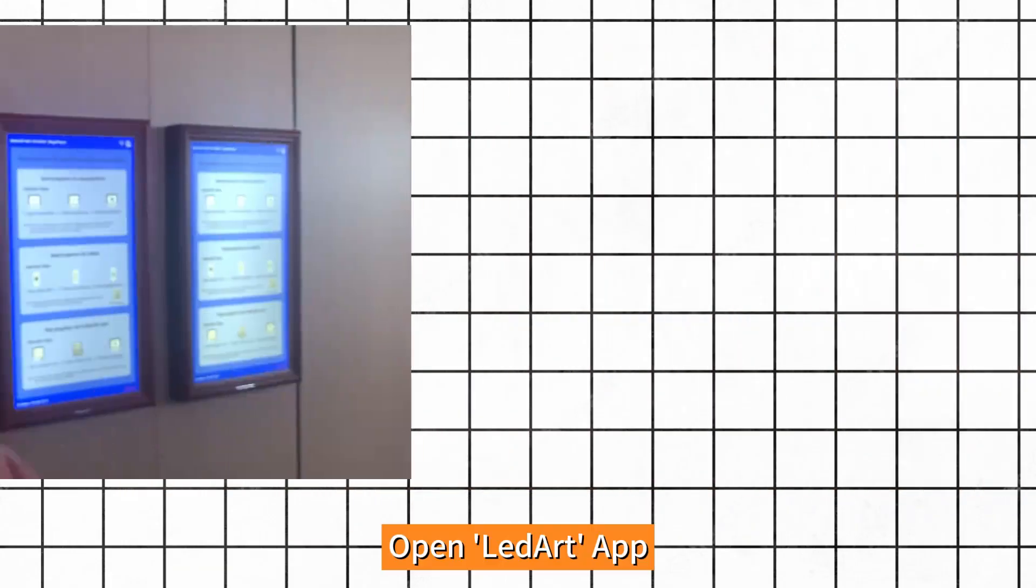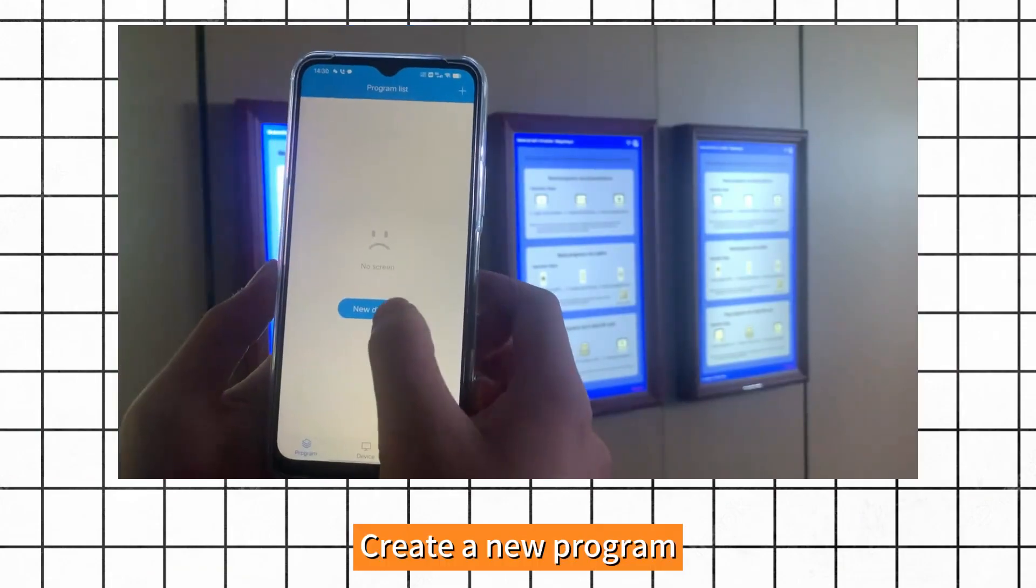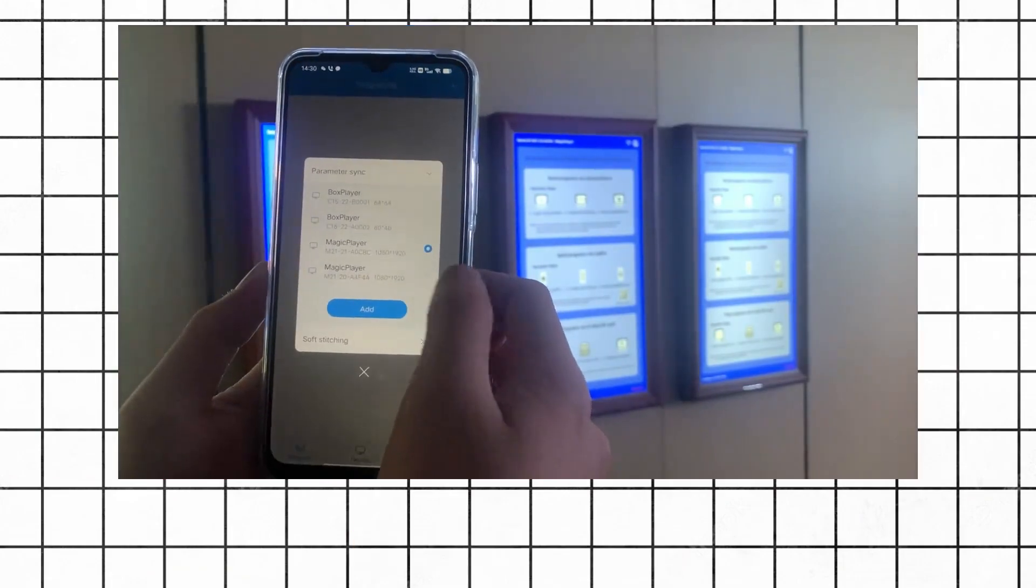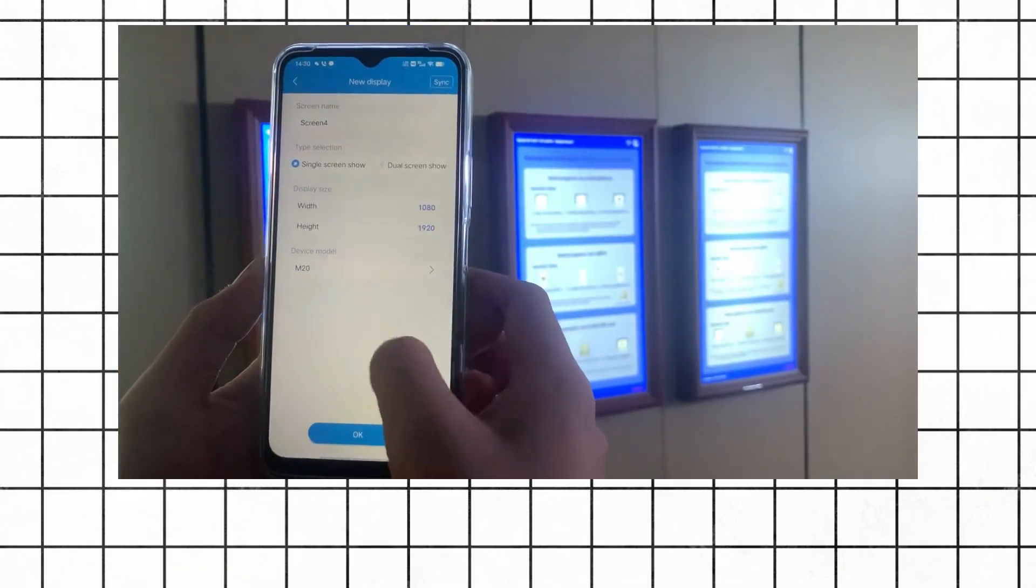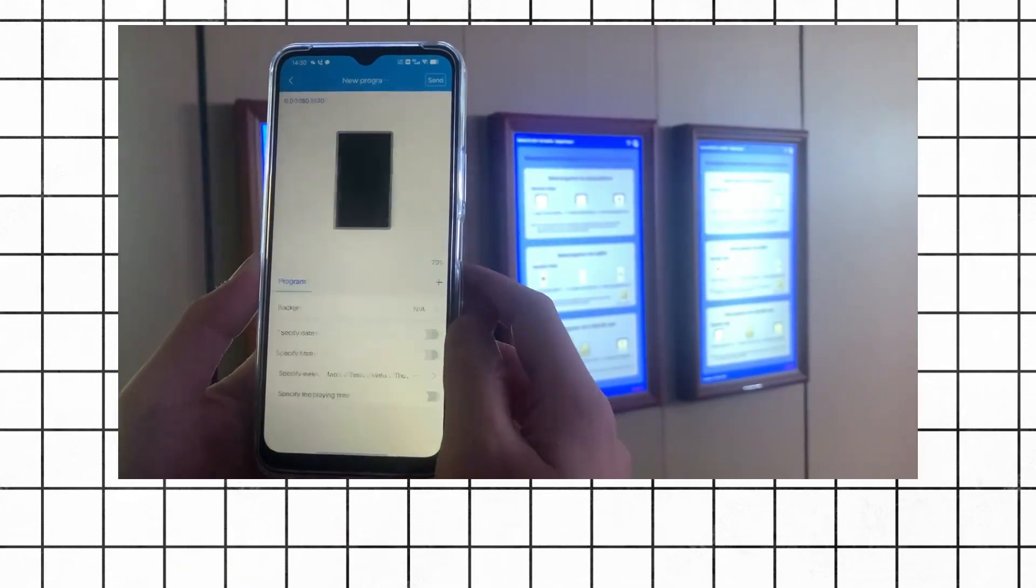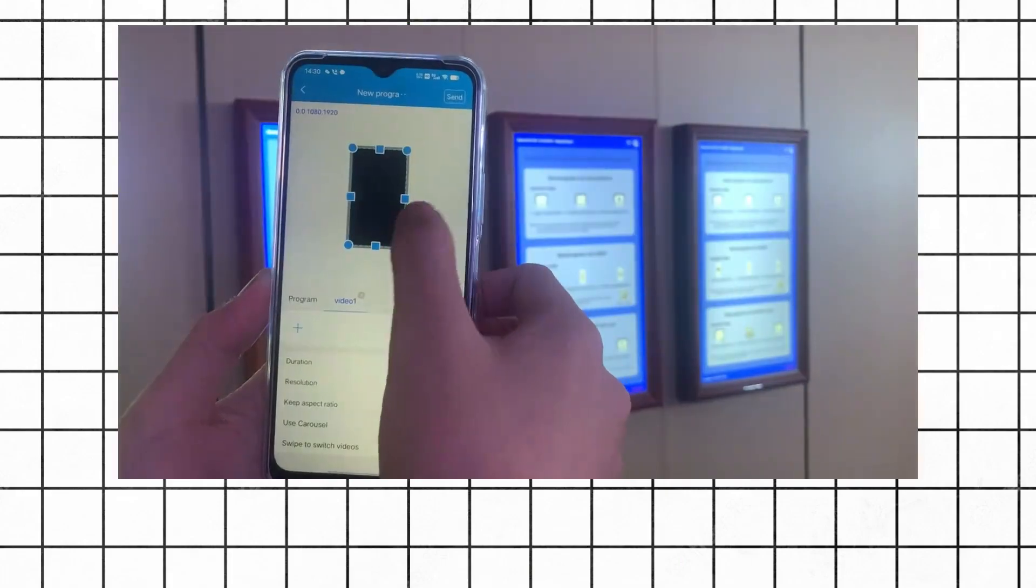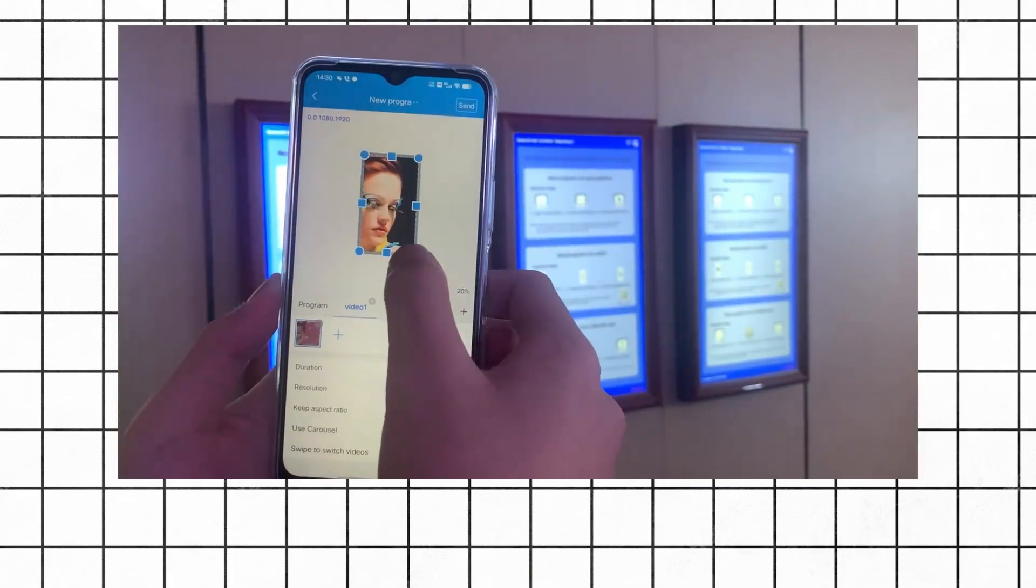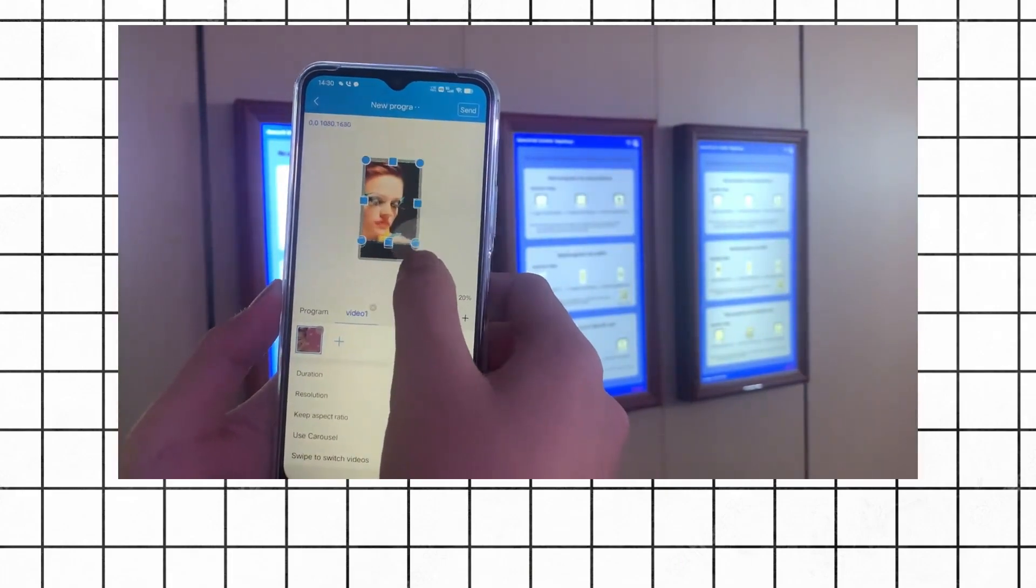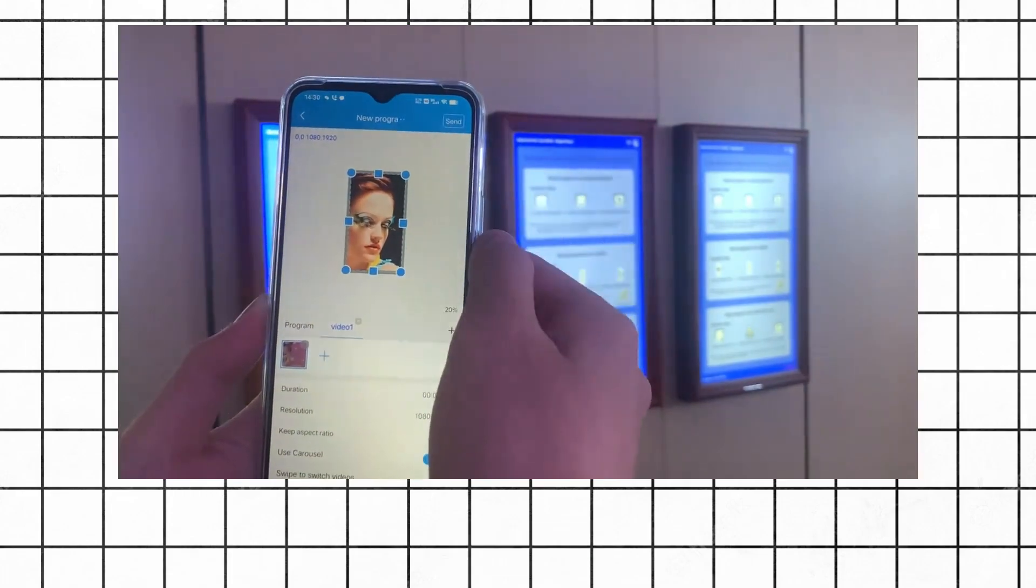Open LED art app and create a new program. Click Send.